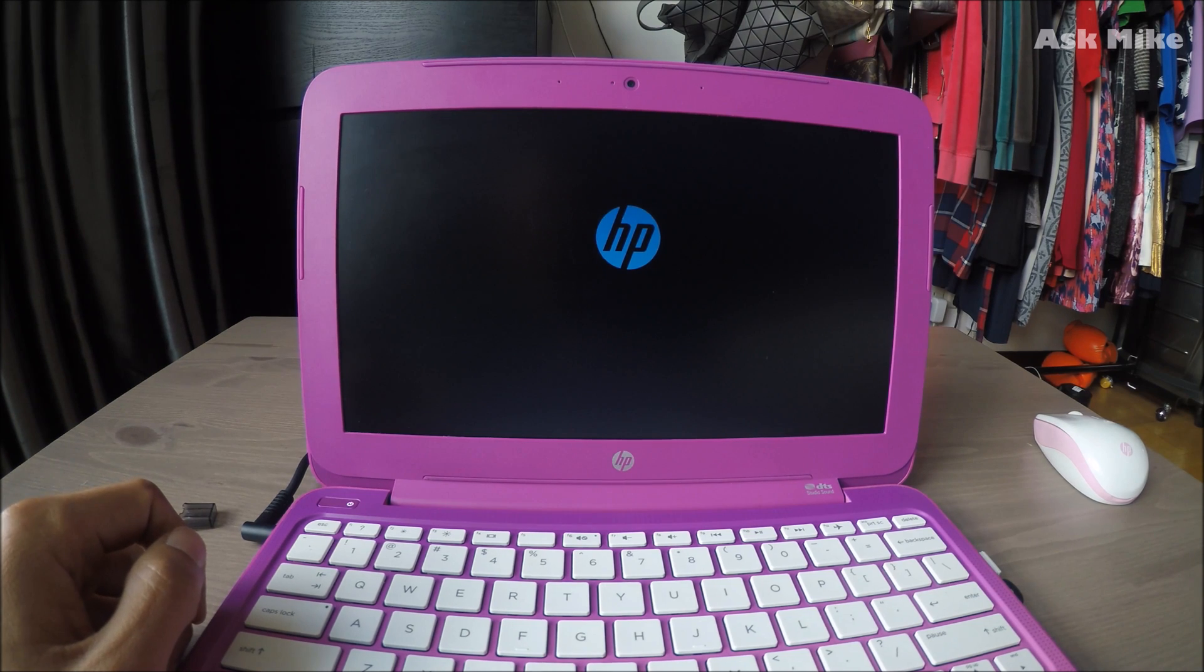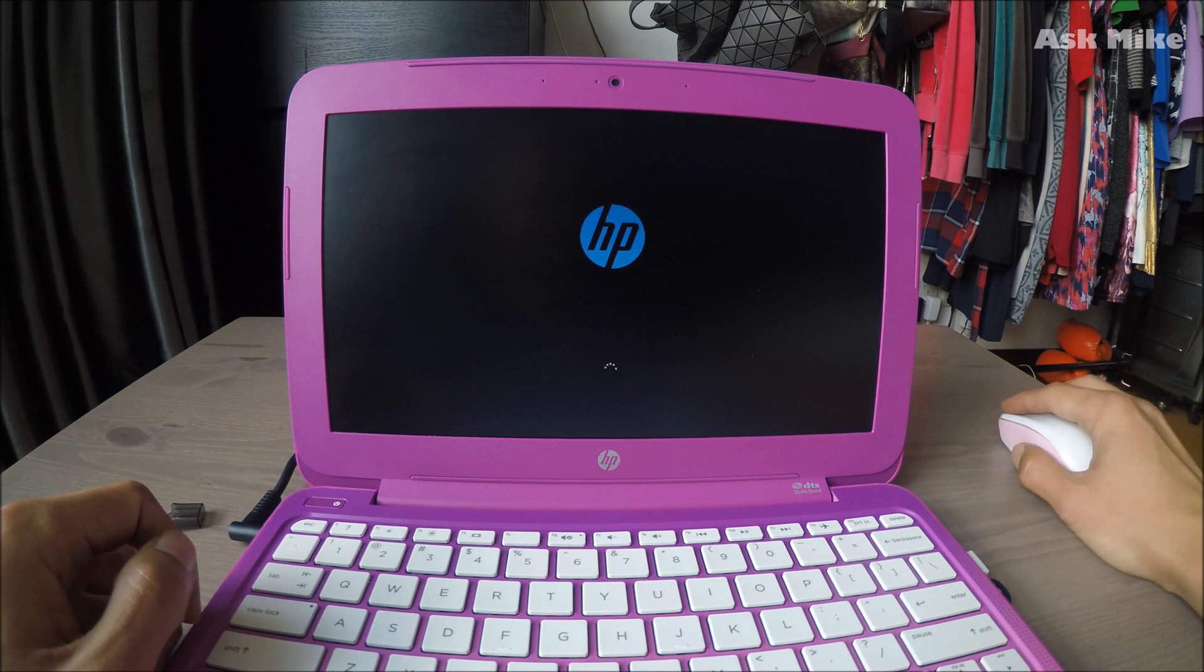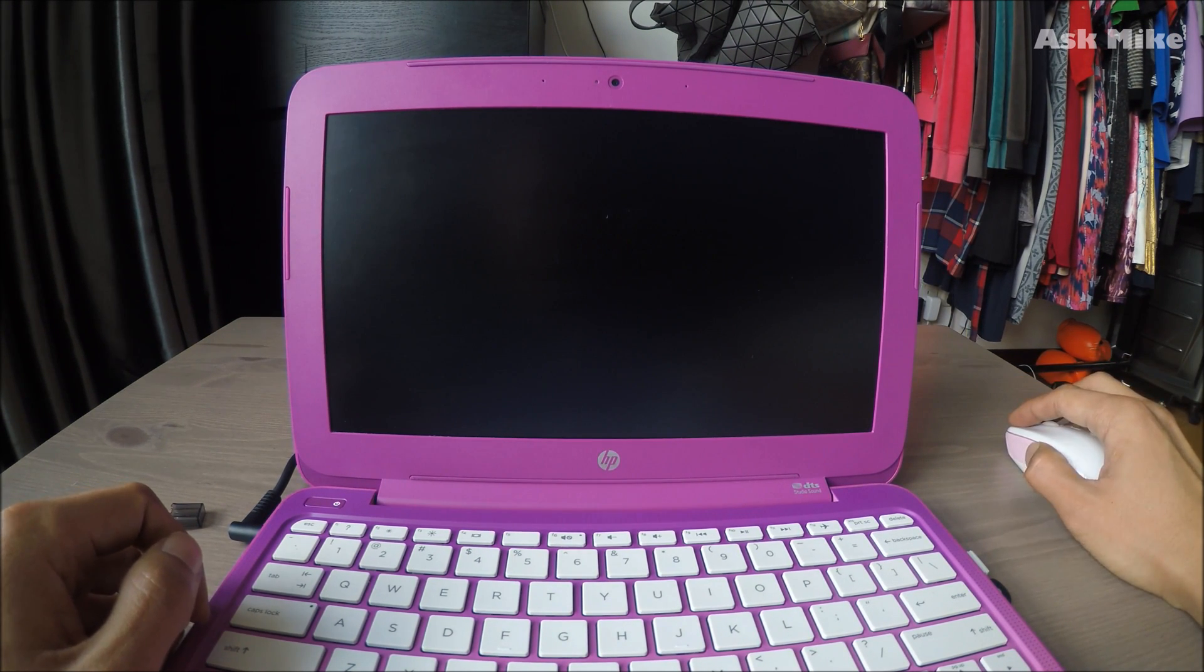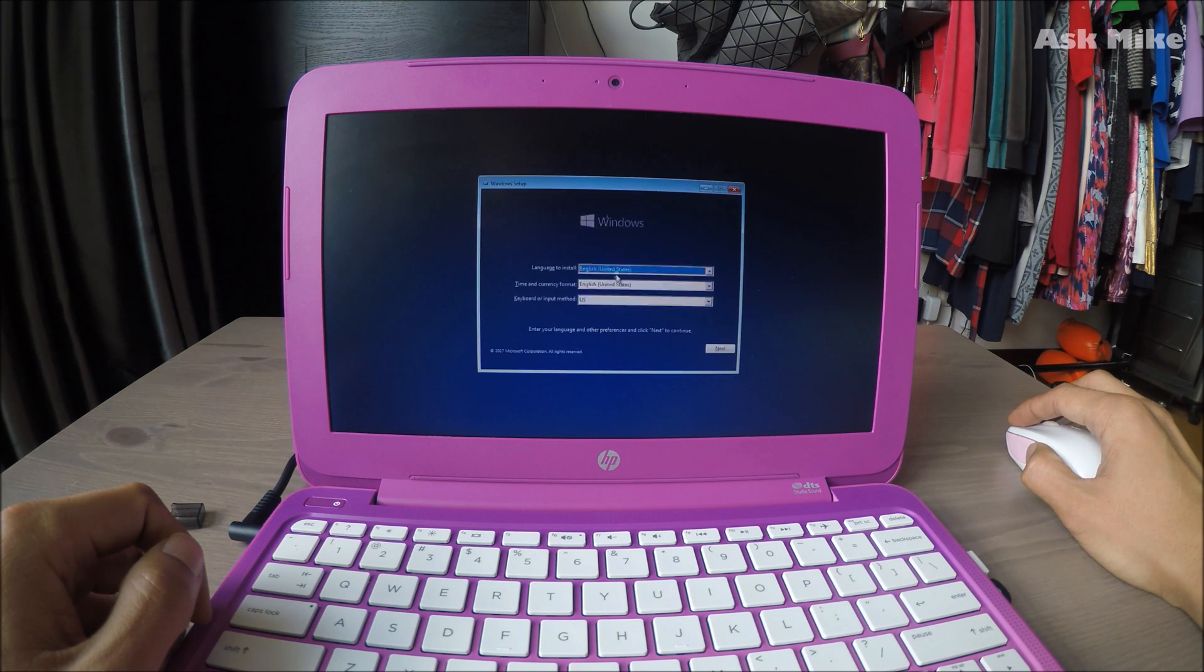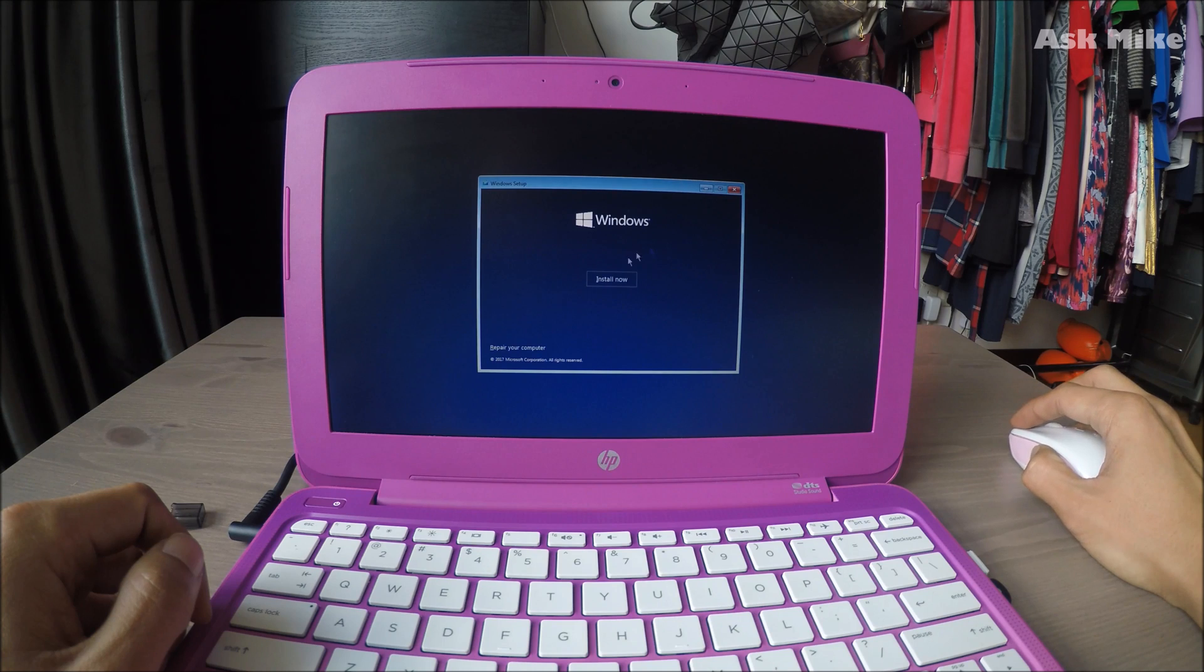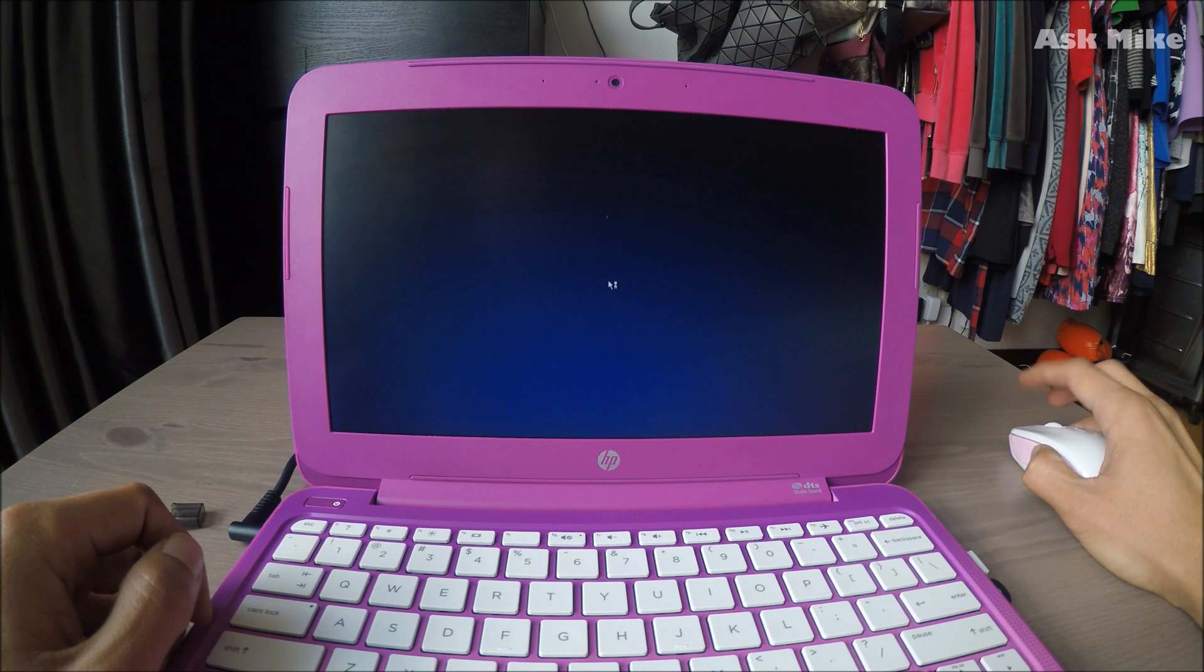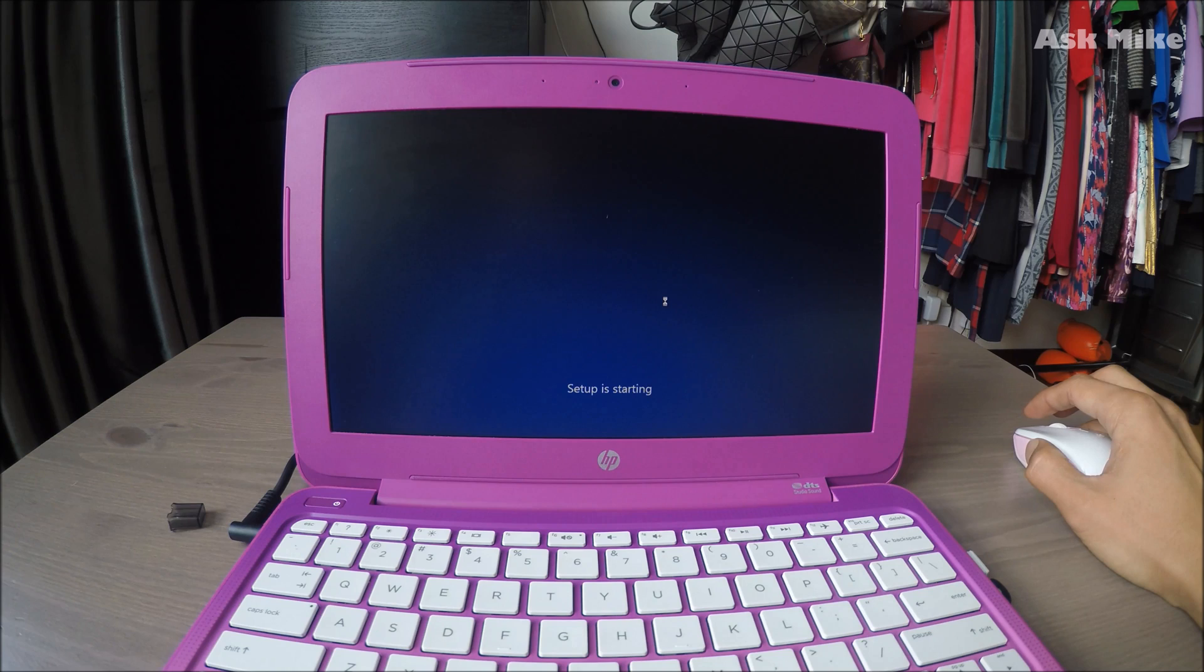It will take a while for the boot to happen, just take it easy and wait. Once you're in the menu, just click next and install now. There will be further boot into options that are given to you.